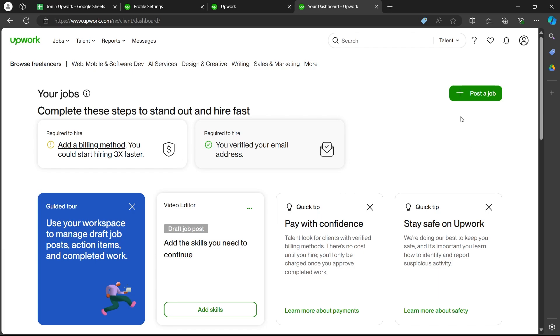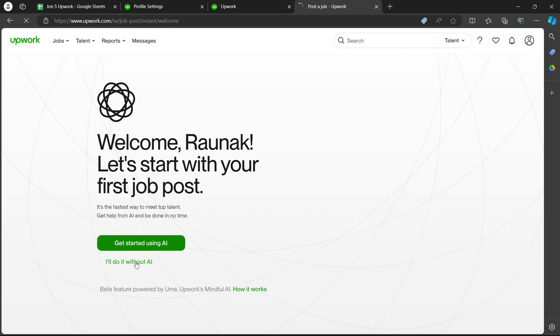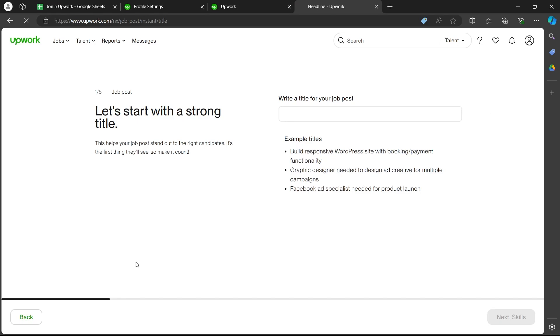On the dashboard, click on the plus post a job icon at the top right corner. Now you'll be navigated to this page which will ask whether you want to get started with AI or you can do this posting without AI. So we are not going to use AI. Click on I'll do it without AI.